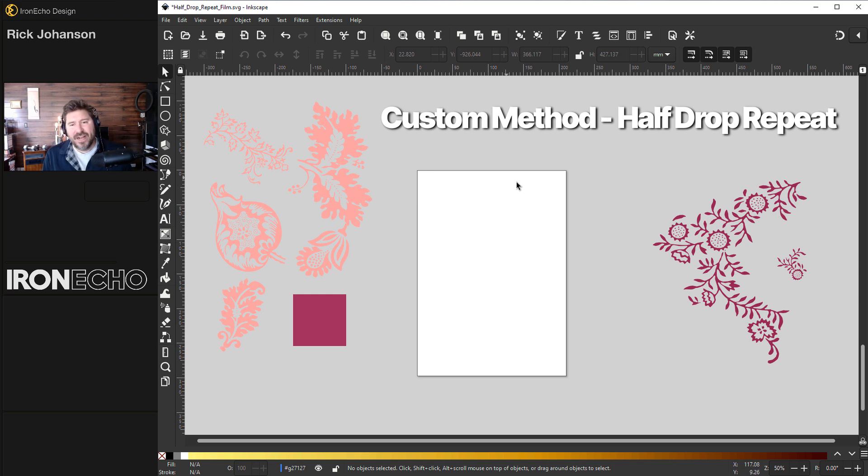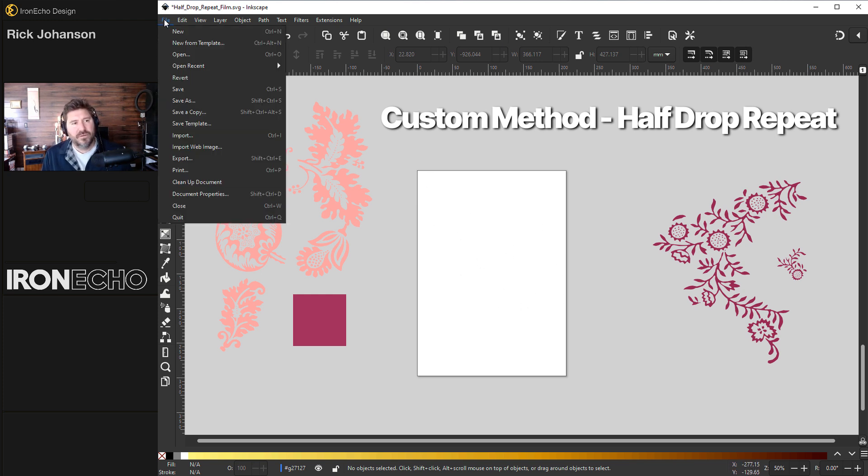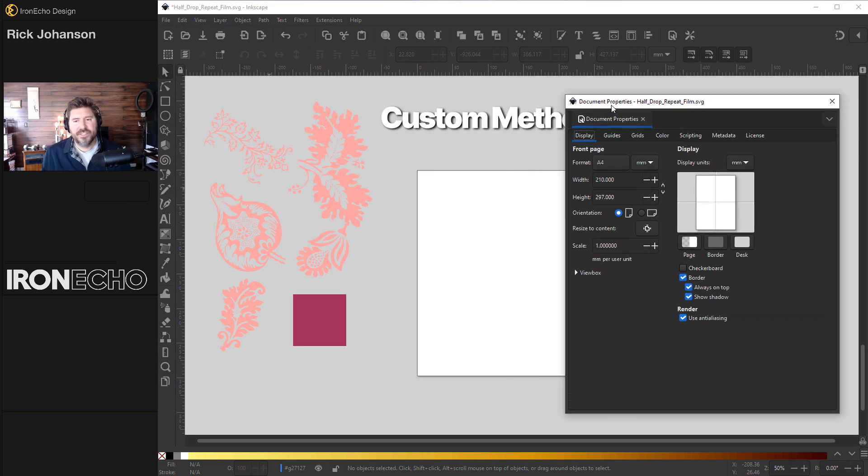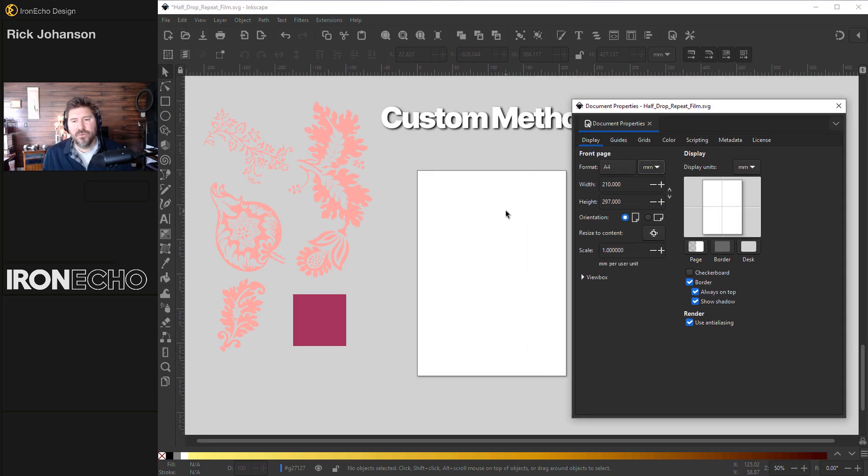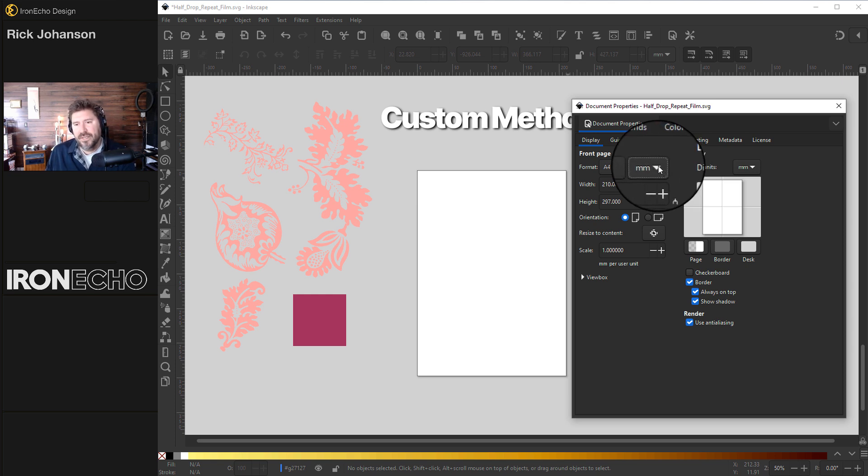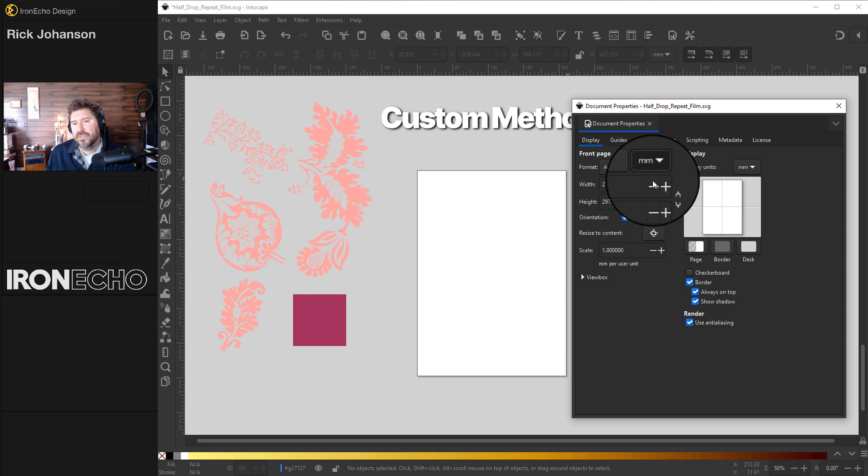We'll start by defining our page. Right here is the default. Go to file, document properties. This is actually the A4 template. For this exercise, let's change the units of measurement. Hit the delta, change it for millimeters, go to pixels.